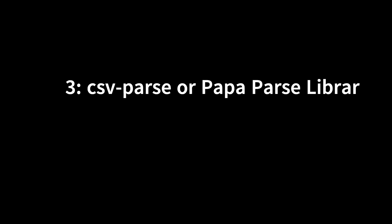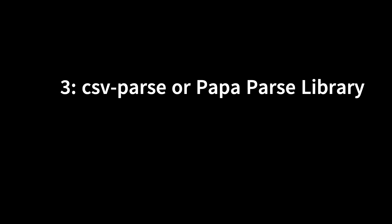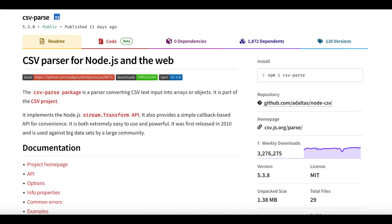Method 3: Leveraging CSV parse or Papa Parse library for advanced CSV processing. To handle more complex CSV files, consider using the CSV parse or Papa Parse libraries. These powerful libraries provide advanced CSV processing capabilities, handling edge cases and various CSV formats with ease. Before using these libraries, you'll need to follow their respective installation instructions.